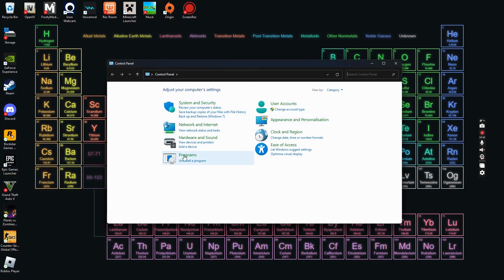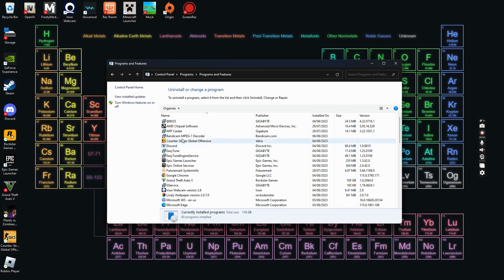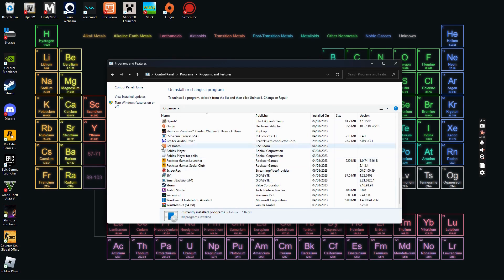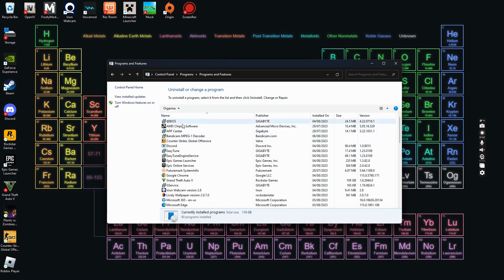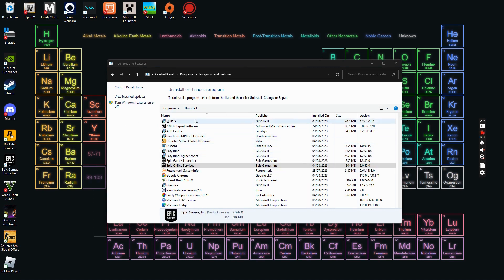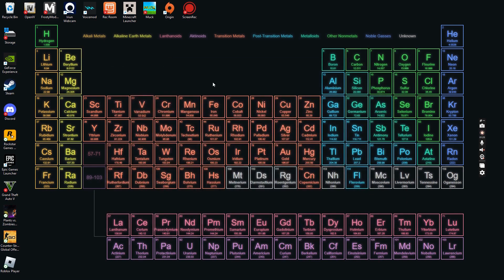Once Control Panel is open, go to Programs and click Uninstall a Program. Look for the EA App — it should have that little red EA logo. Right-click on it and select Uninstall. If any prompts ask whether you want to allow changes to your device, click Yes. It should uninstall within a few seconds or a minute depending on your computer speed. That's how you uninstall the EA App.